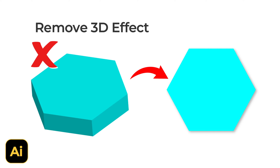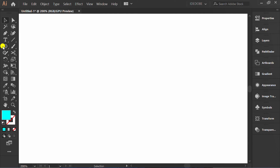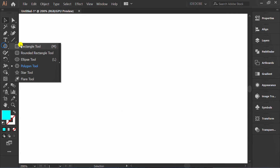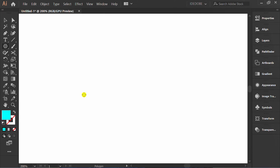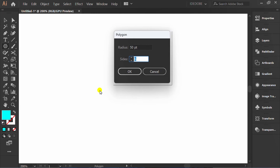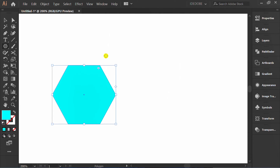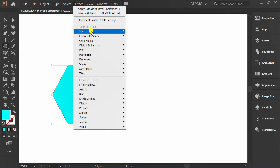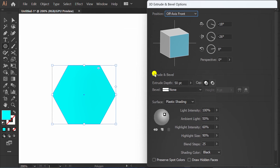Some people who are just learning may still be confused about how to get rid of the 3D effect. So let me show you. First, I'll create a simple object example and edit the 3D effect. You can also follow this step.